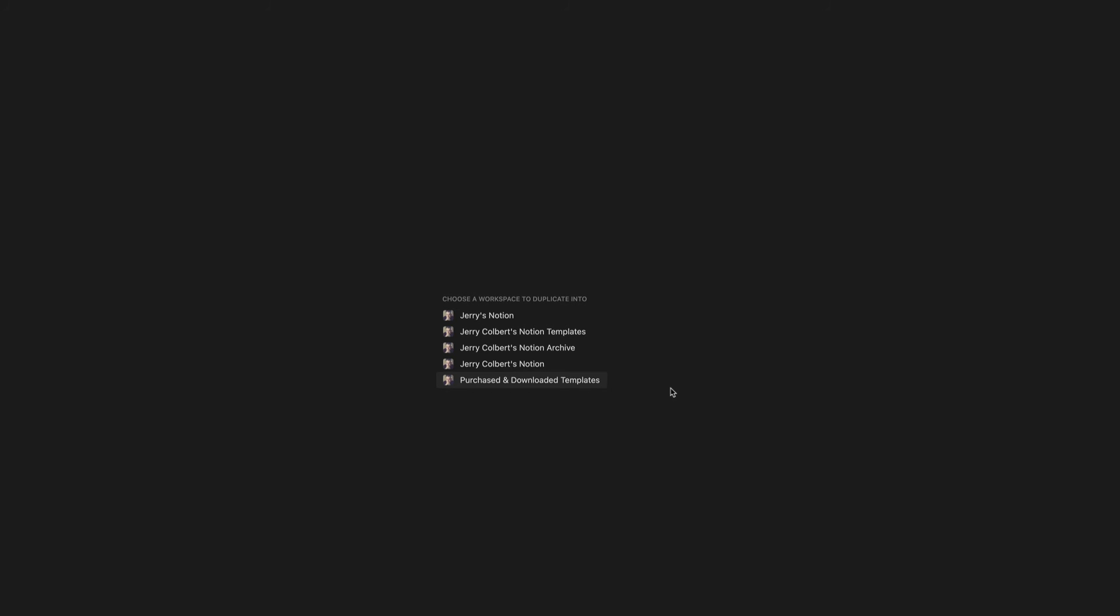Once it's finished, it might take a few minutes because it's kind of a large file, but once it's done, it's done. Of course, it also depends on the speed of your computer, but that's just that simple to duplicate a template into Notion.